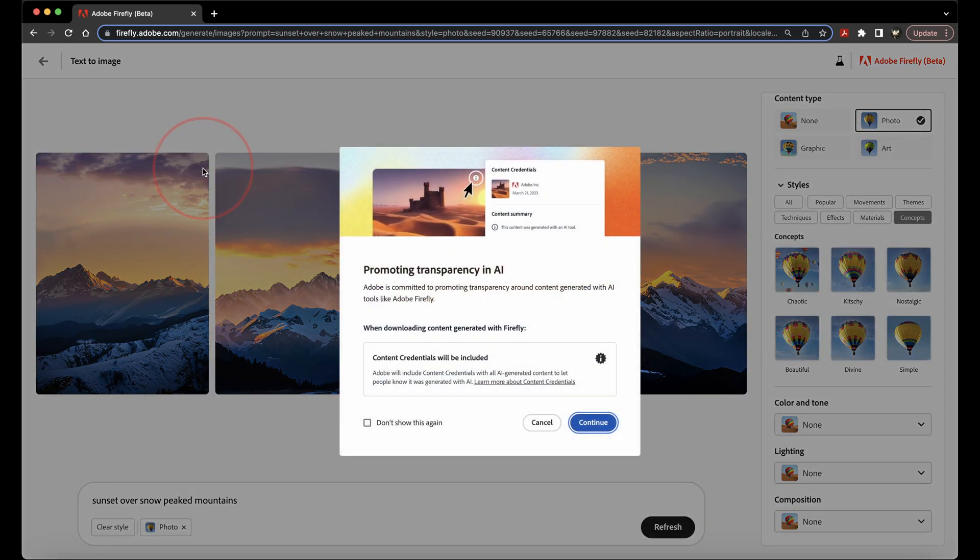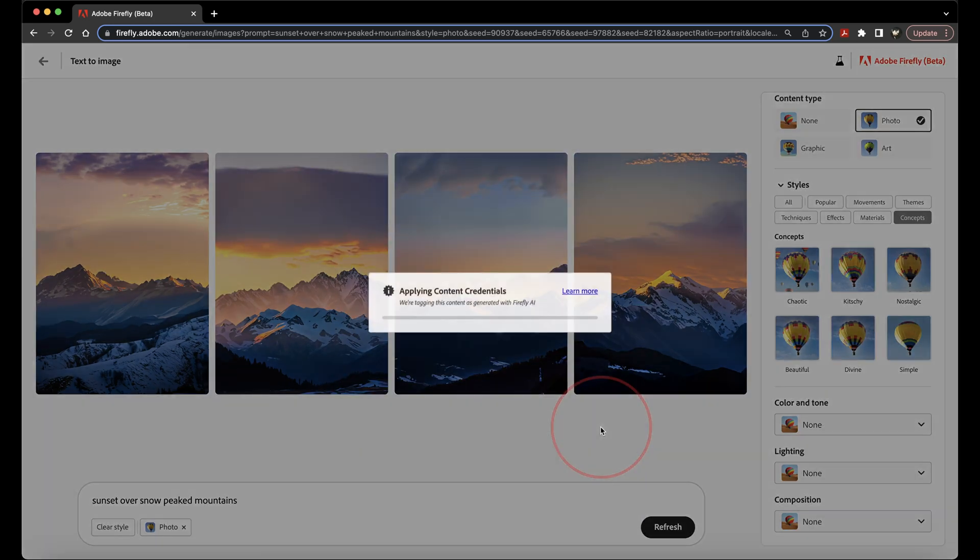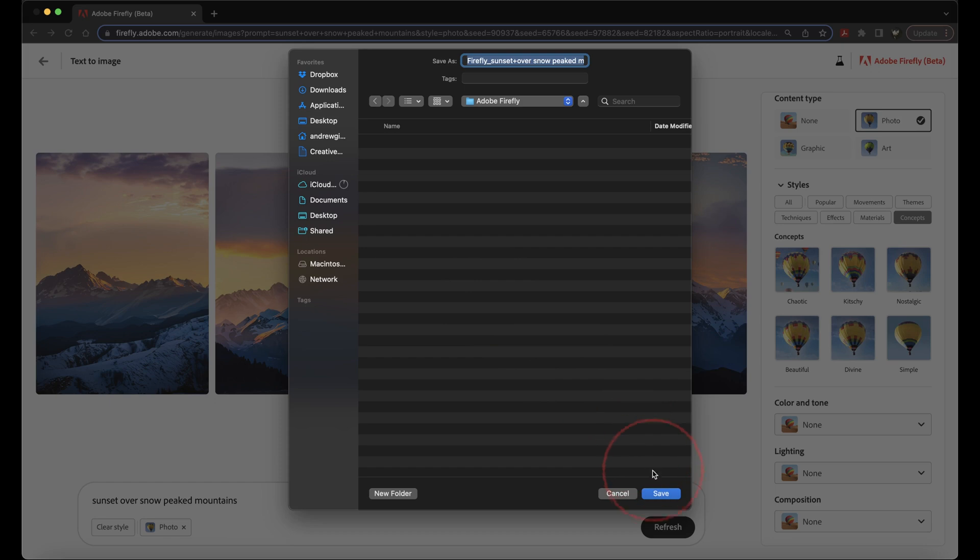Before you download the image, it's going to let you know that it's going to put a tag showing and letting everyone know that this image was created using AI. This is what they're calling transparency in AI. Click continue, and then choose where you want to save your image on your computer.